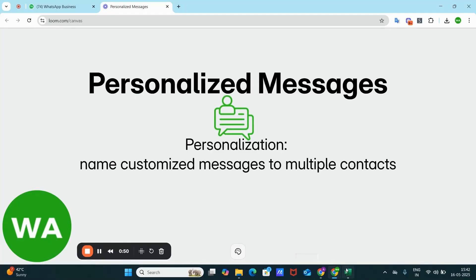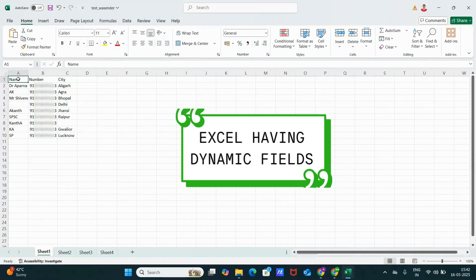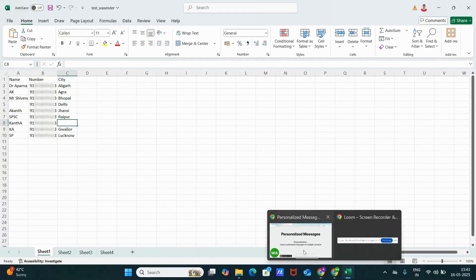Let me first show you the Excel that I'll be using. Here in sheet one, we have one field in column A that is name. Then in column B we have numbers and in column C we have city. Intentionally, I have left these two cells blank. Let's see how it will look.